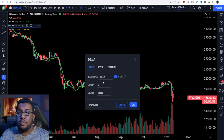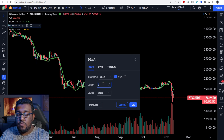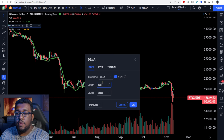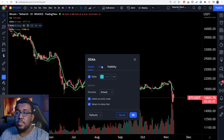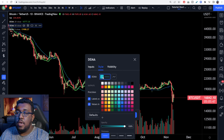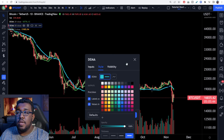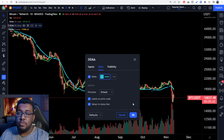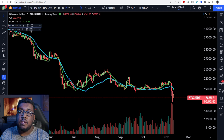After that, you're going to do the same thing, but instead of 9, you're going to go to 50. And then you're going to go to style, and I want to make sure this is also thick. This blue line is going to represent my 50 double exponential moving average.